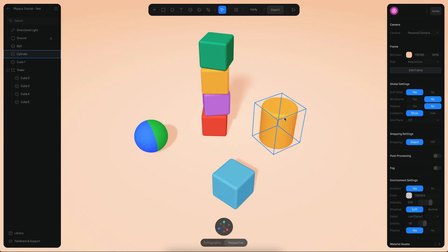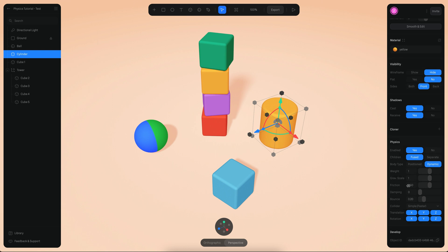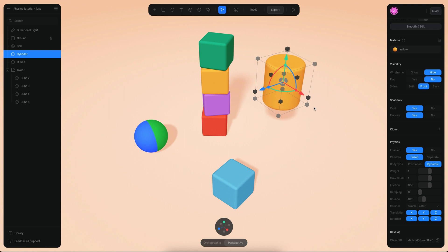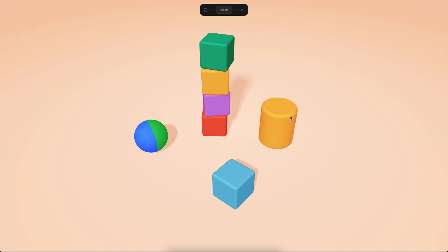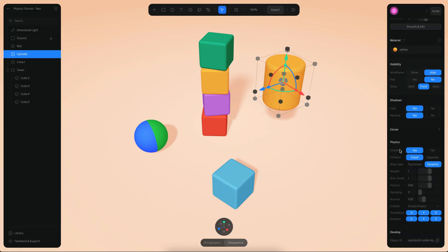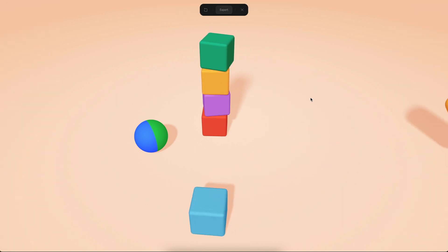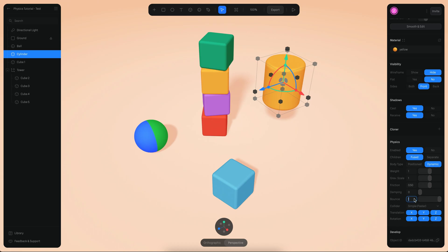If you click on an object, you'll see a bunch of different parameters. For example, if I put this object at the top and go to play mode, you can see it bounces a little bit. I can change the bounciness to a higher value — setting it to 1, the object now bounces like crazy.